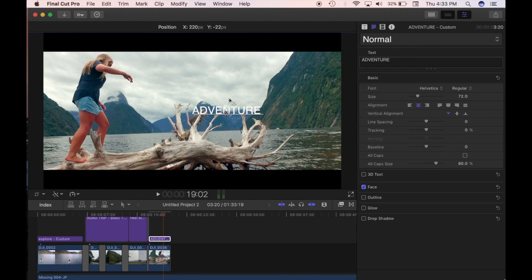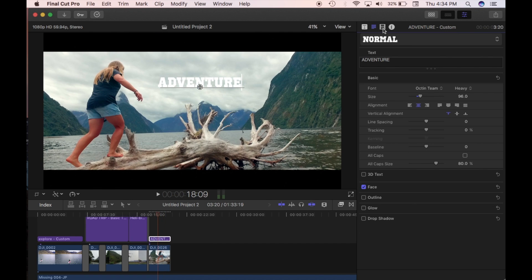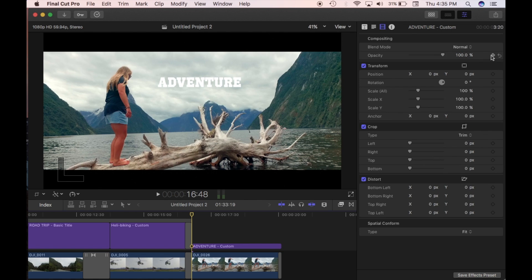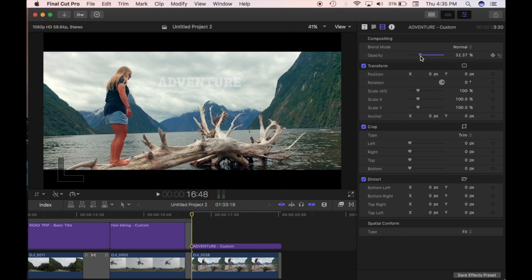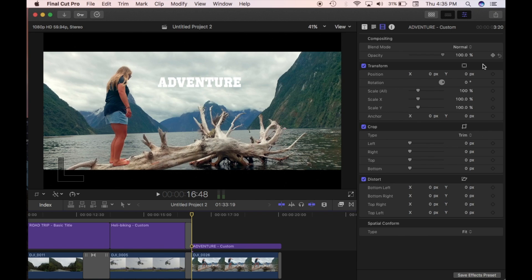Hover over the middle and it brings up arrows — click and drag the text where you want it on the clip. Now come to the video inspector tab. I'm going to use the opacity and keyframes to create the flicker effect. What opacity does is change how visible the text is — at zero you can't see the text at all, and at 100 it's full opacity and fully visible.